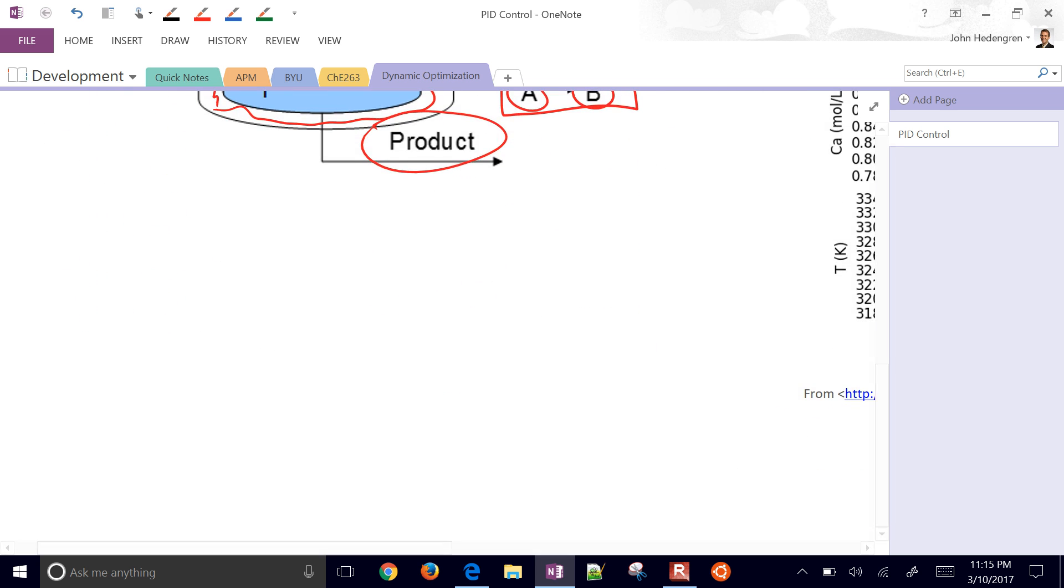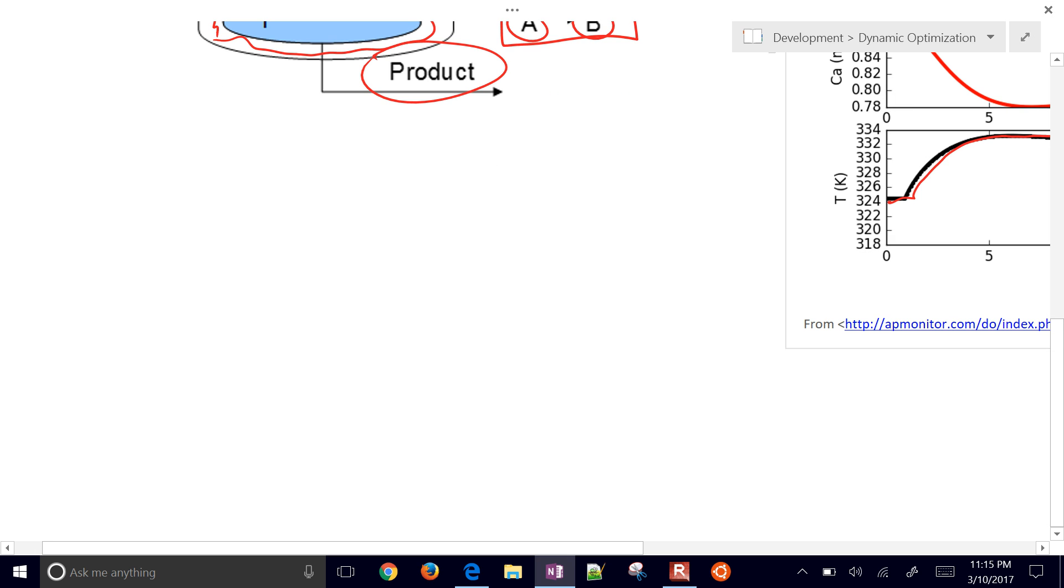A common way of doing that is doing what's called a first order plus dead time model. And that looks like this.